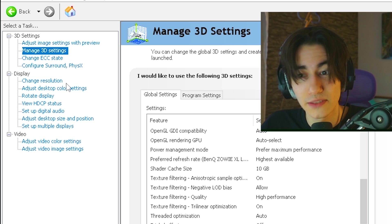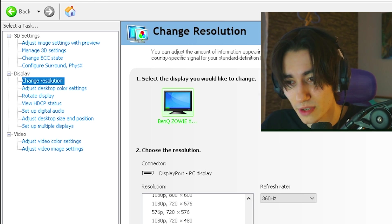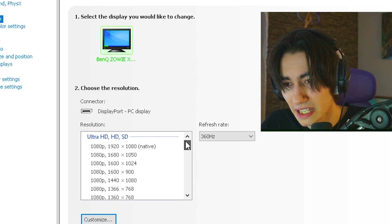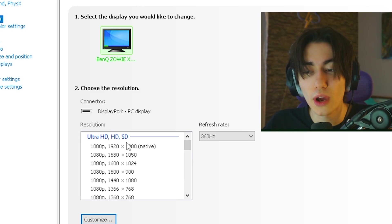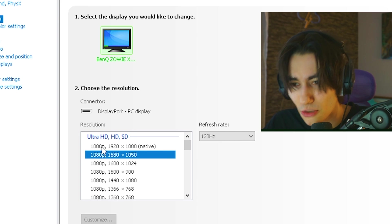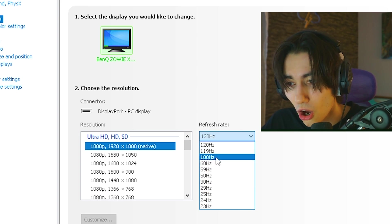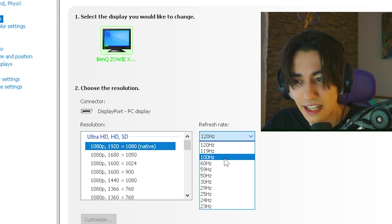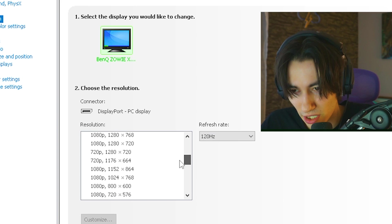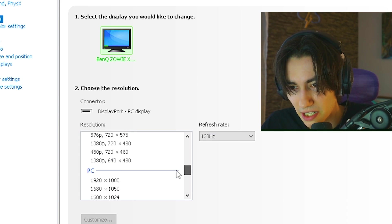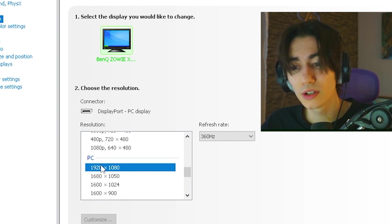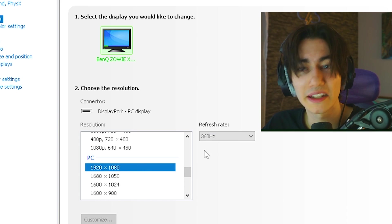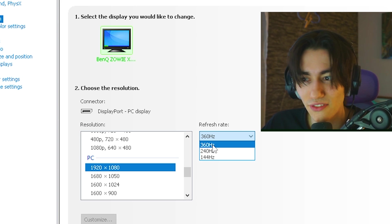Then once we're done with this, we're still not done yet. We have to go under change resolution and please make sure that you're not under Ultra HD. I see so many people who select this one here and they're like, oh yeah, I can select actually the highest refresh rate. Well, bro, you gotta scroll down here a little bit until you can find the normal PC resolution, which for me is 1920x1080 and then select the highest hertz for you.